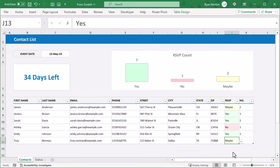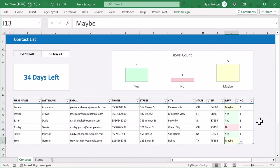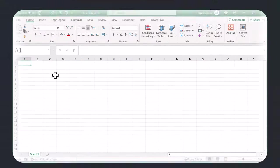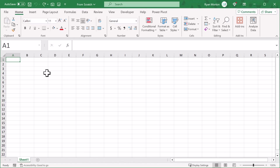The link to this spreadsheet is in the description if you don't want to spend the time to build it, and if you're ready to get started, then let's begin with a blank Excel workbook.